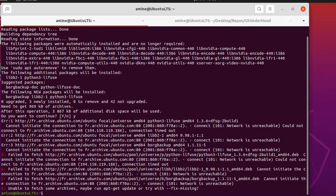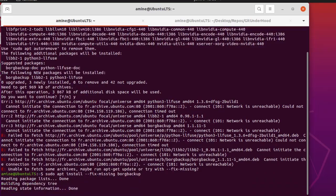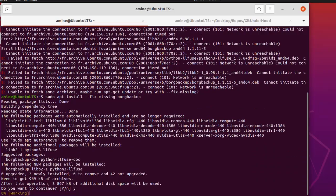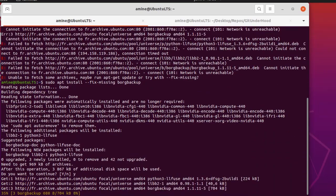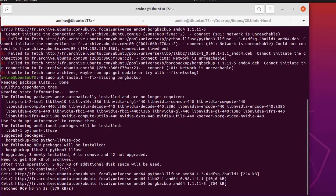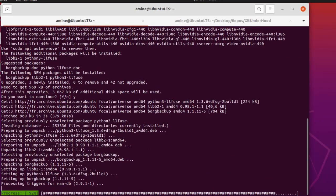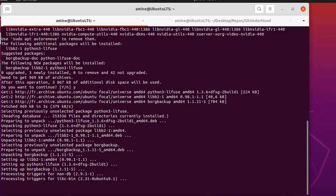It gives me some errors — I'm not sure why, maybe because the repository I'm trying to download from has some problems. So I'll use the option `--fix-missing` here. Now it's installed. That's pretty nice.